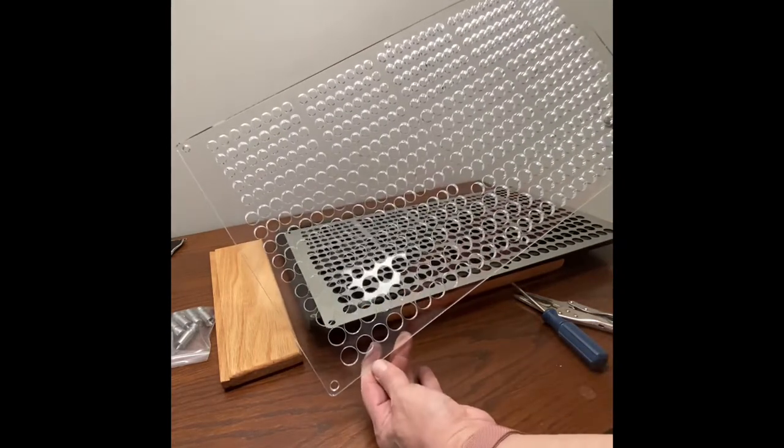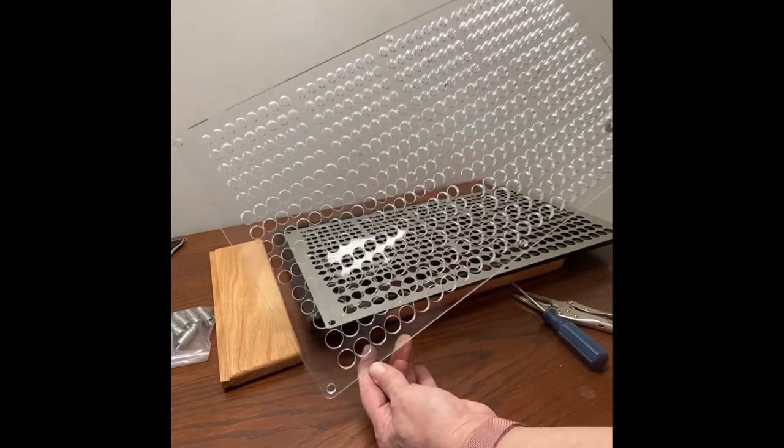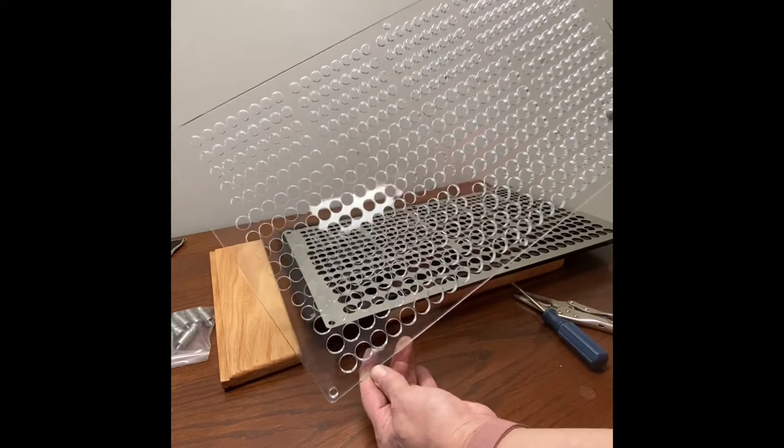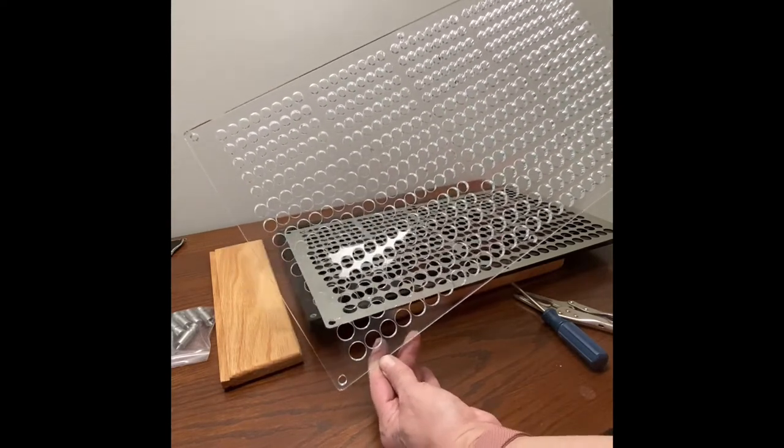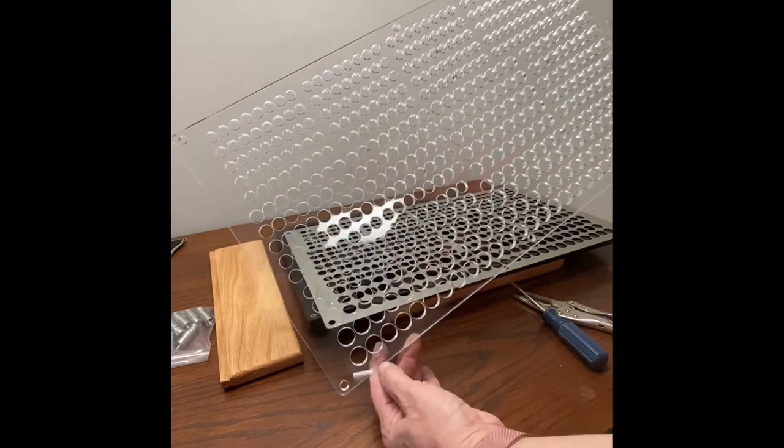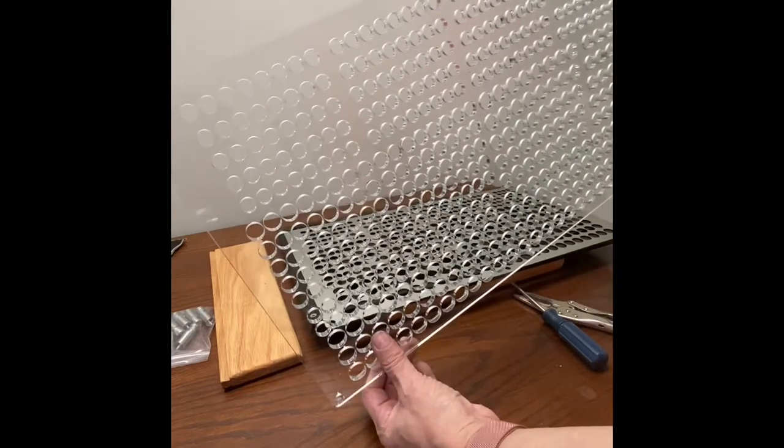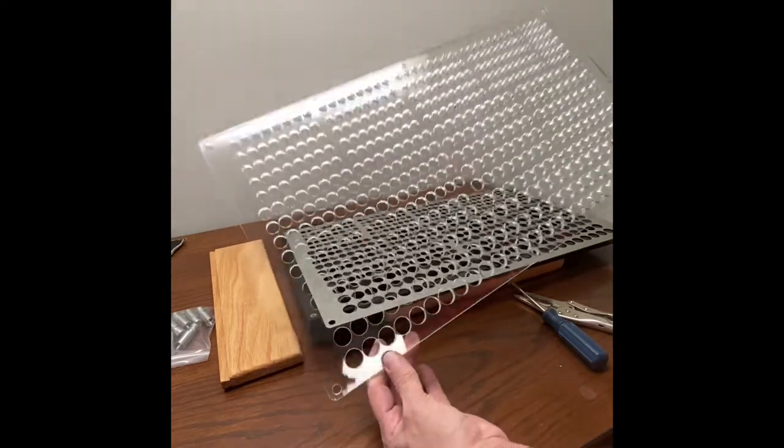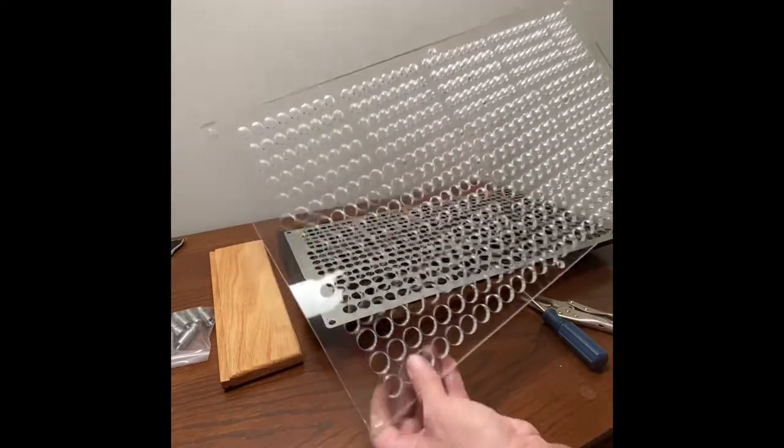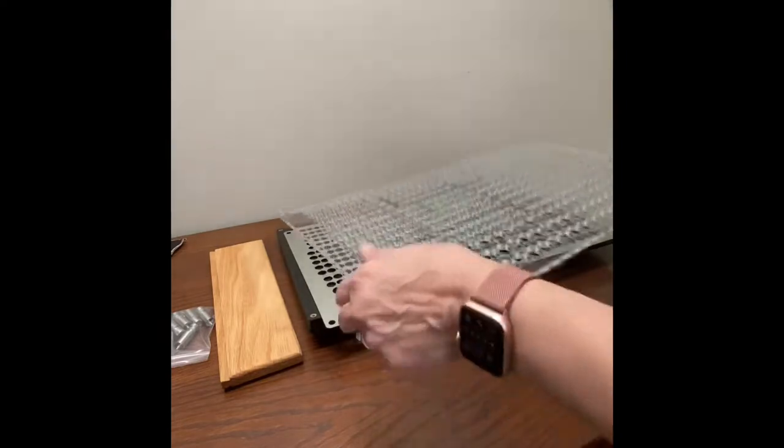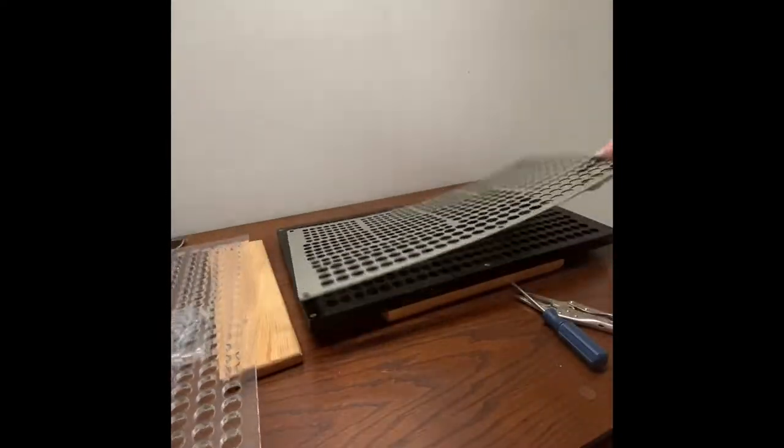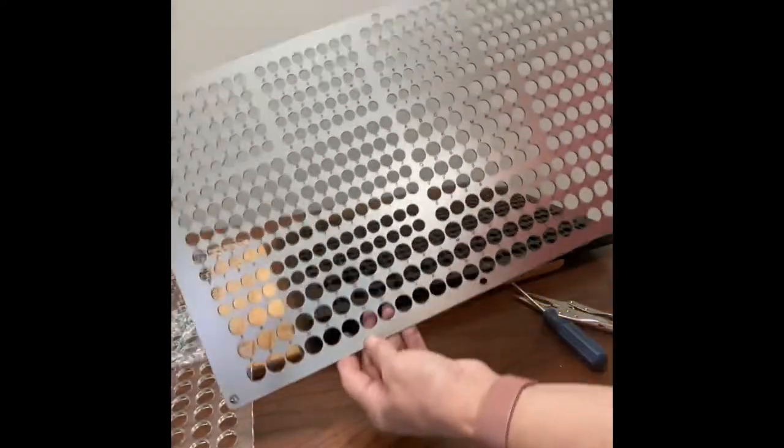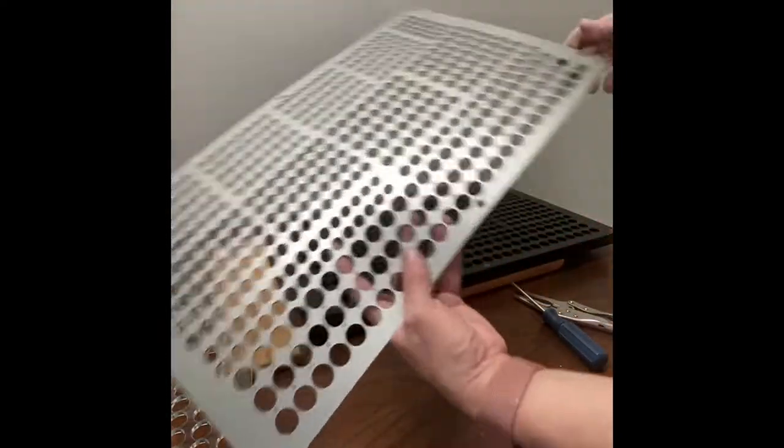You're going to have the acrylic and most likely yours will have protective film on it, maybe blue, maybe clear, and it's most likely going to be on both sides. You'll have to peel that off and then you're going to get the engraved piece of row mark.